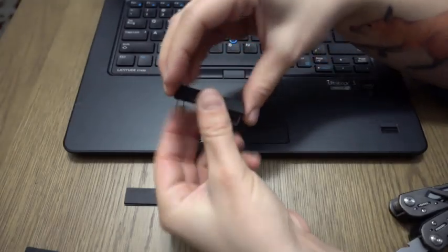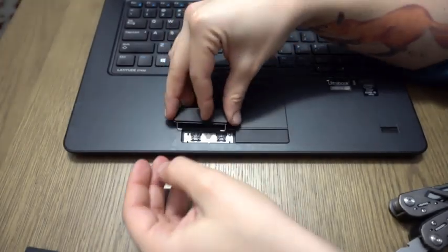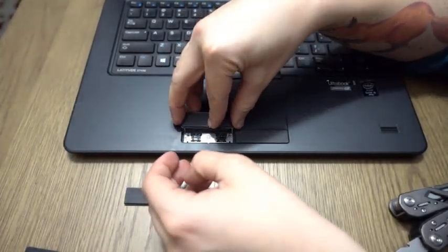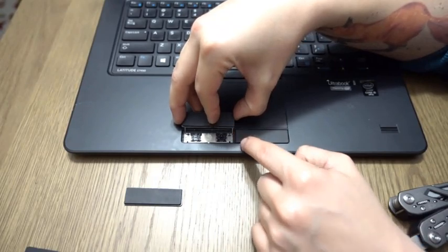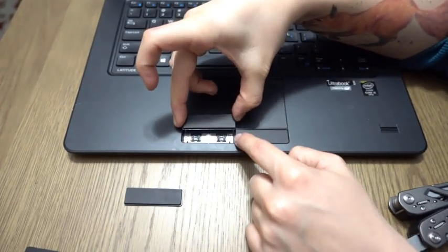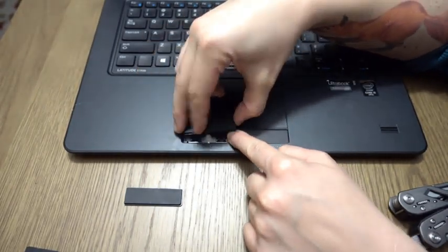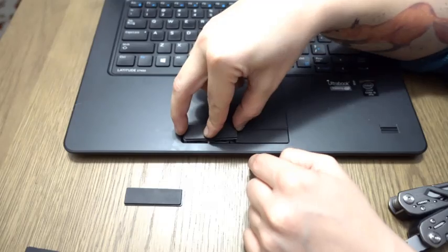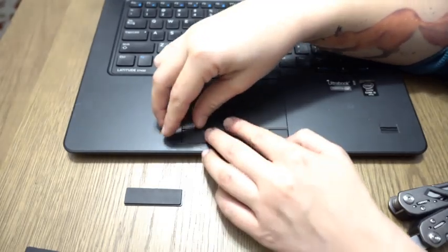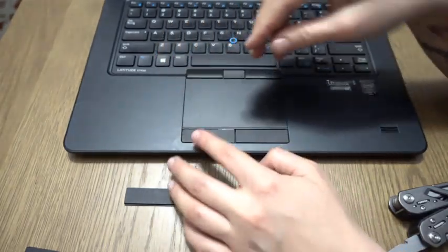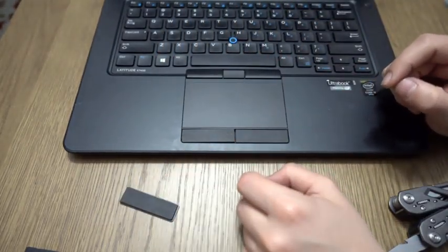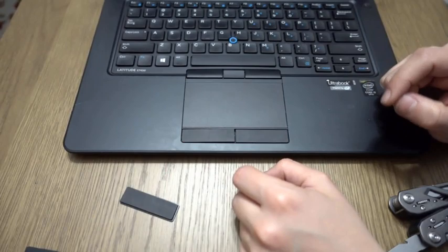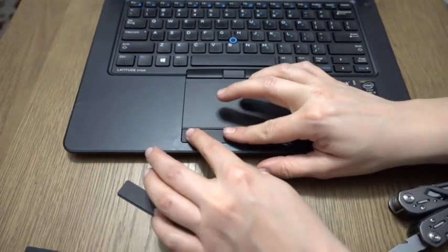So when you go to apply it in, there's your two small clips right there holding that in. And then you just need to angle this clicker down. You want to get it lined up, and this may take a few tries to get lined up perfectly.